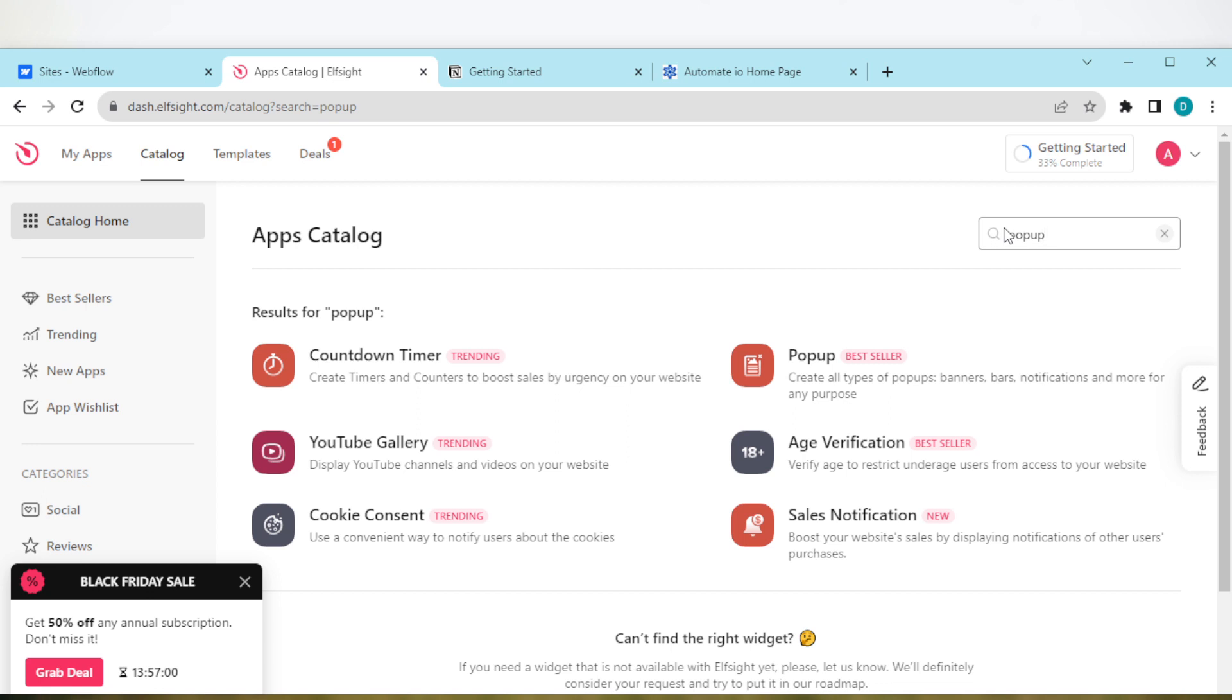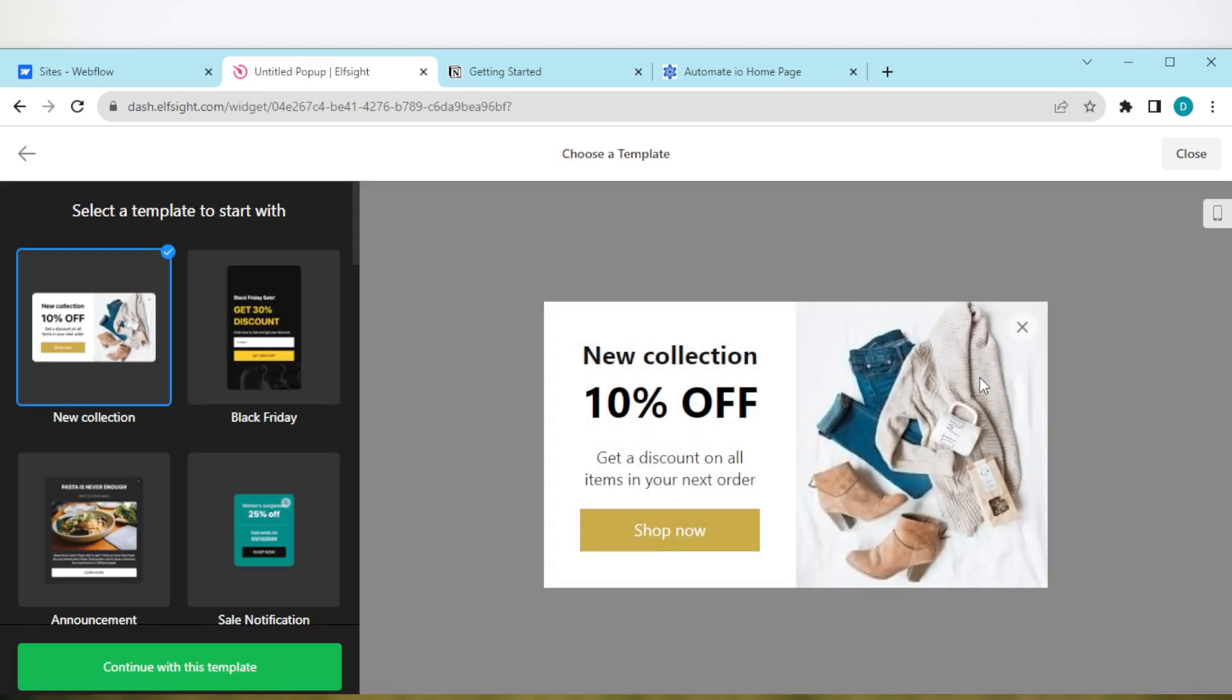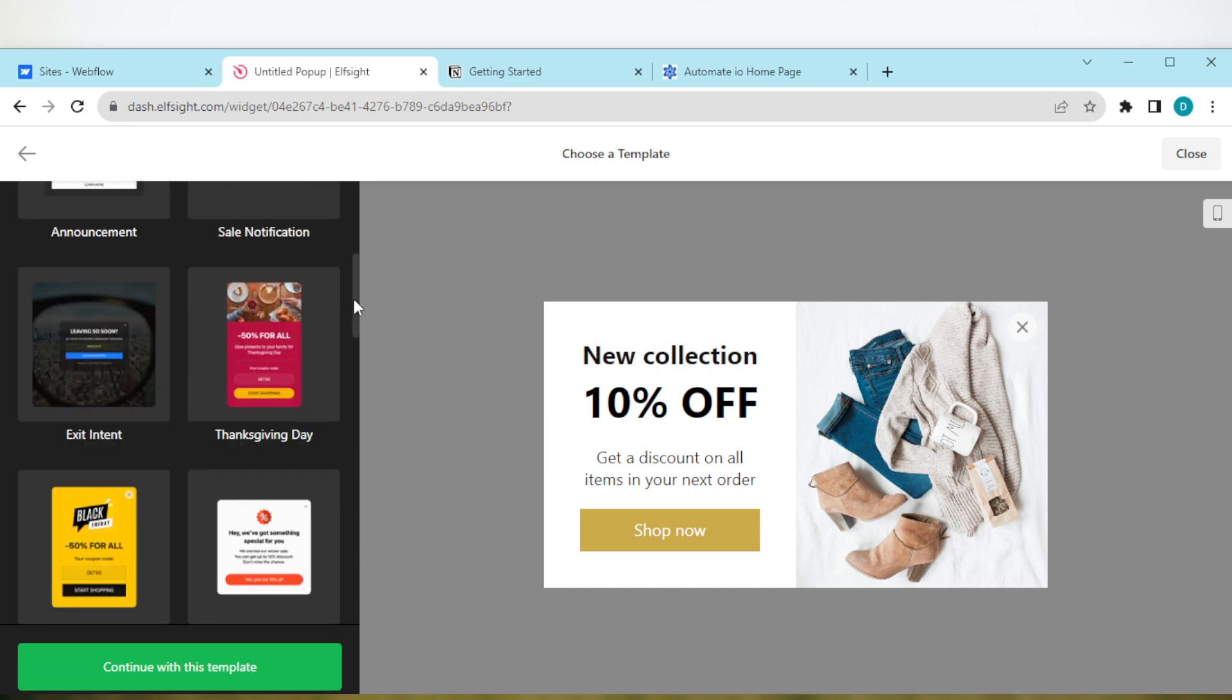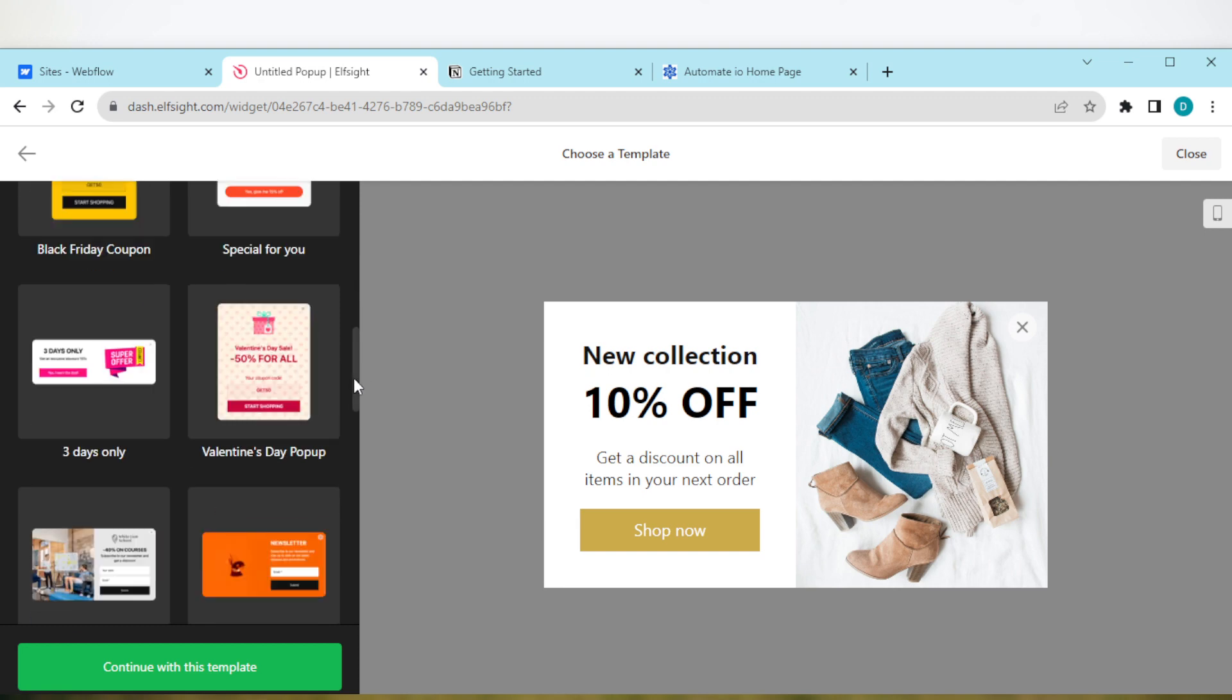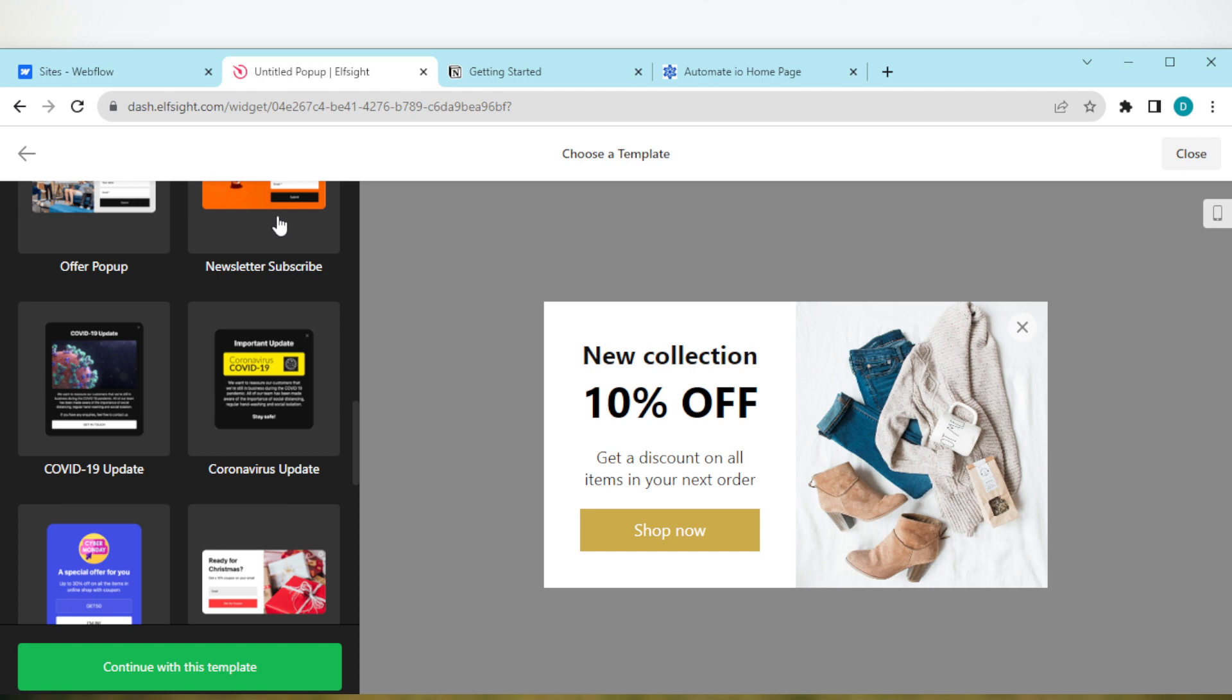Once you type it out, you'll see it here. Just click on it. Then once you've clicked on it, you'll be taken to a page where you'll be asked to choose a template. This template should depend on what you want. So just scroll down until you see newsletter or anything close to the newsletter you want.